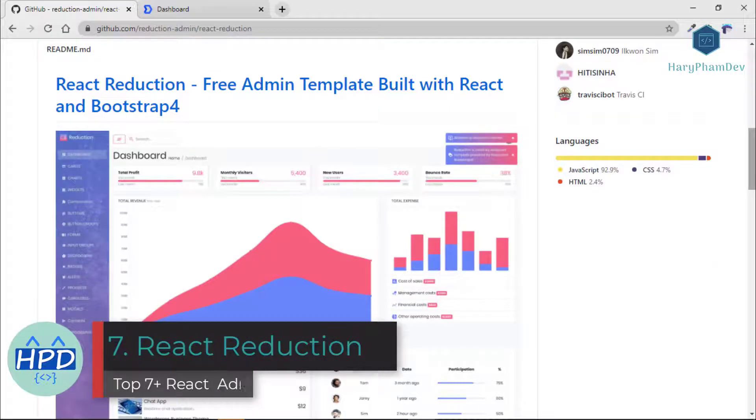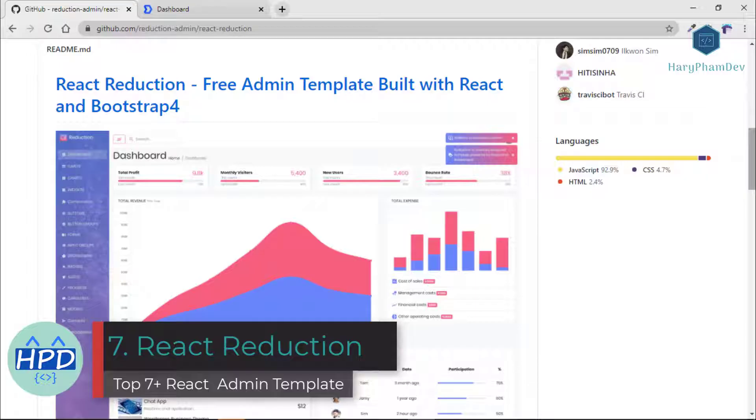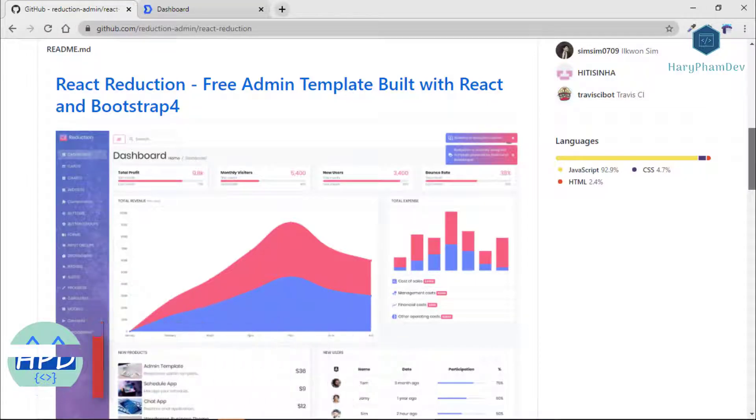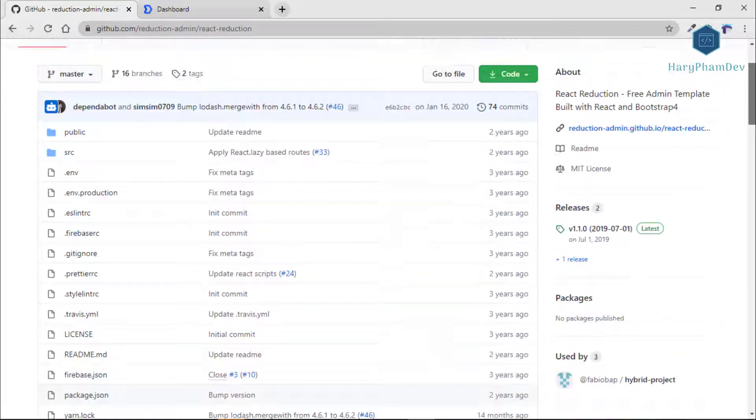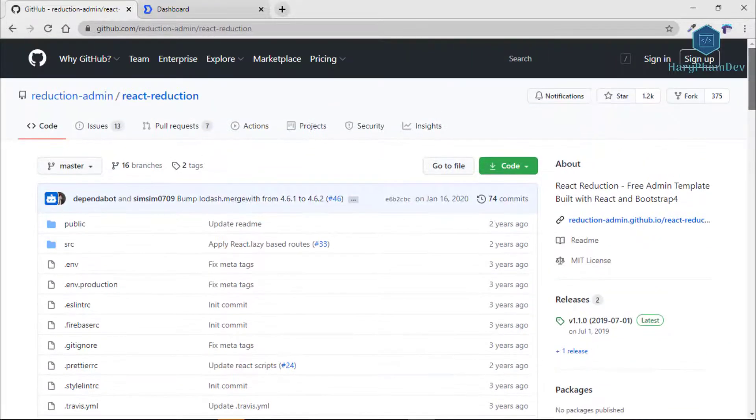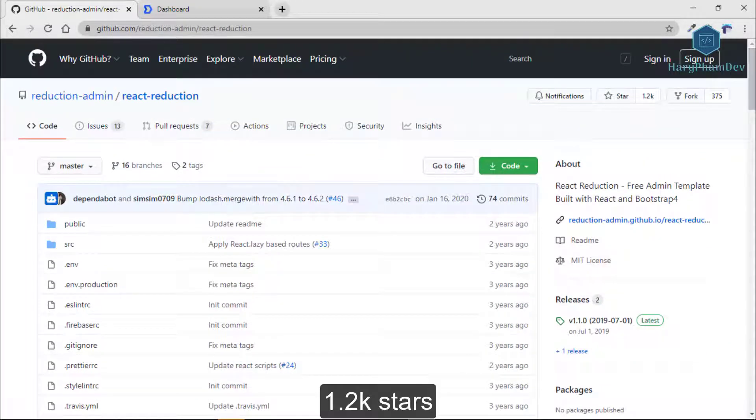The seventh and the last admin dashboard template in this video is React Reduction, a free admin template built with React and Bootstrap 4 with more than 1,200 GitHub stars.